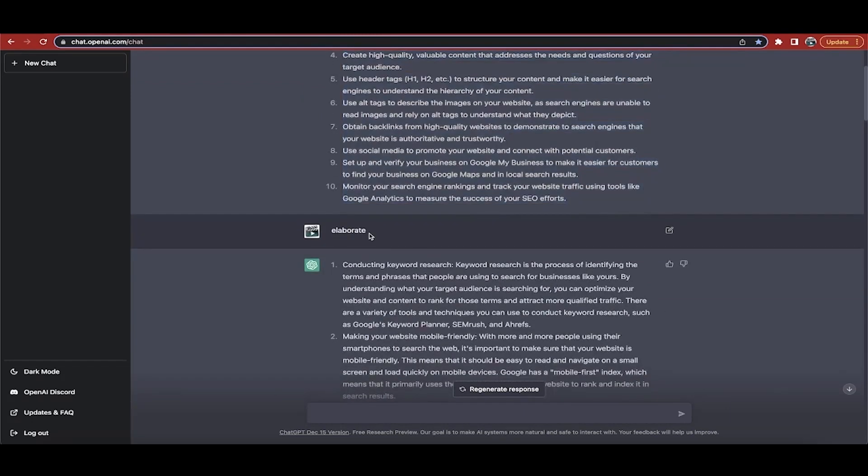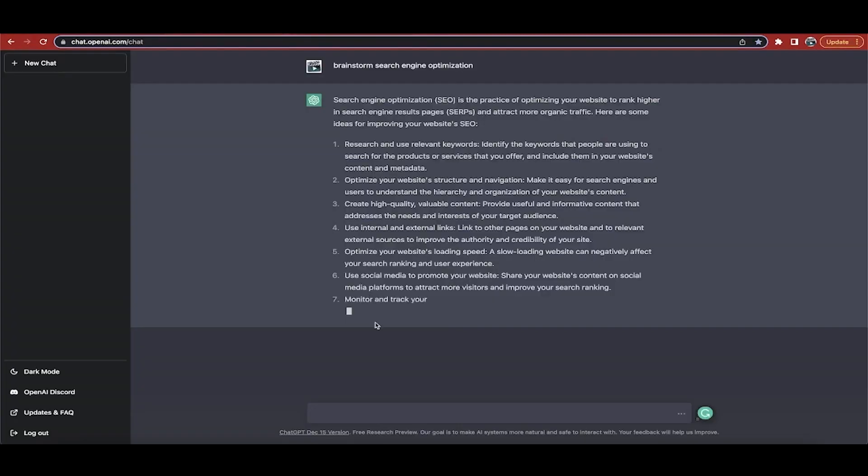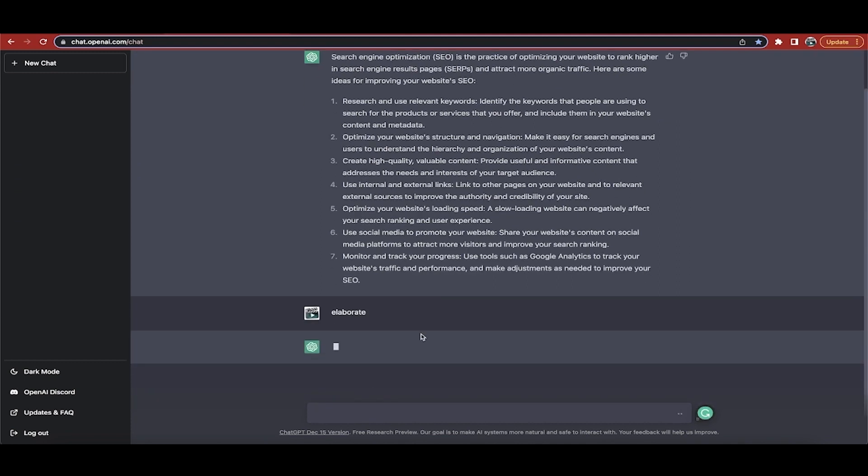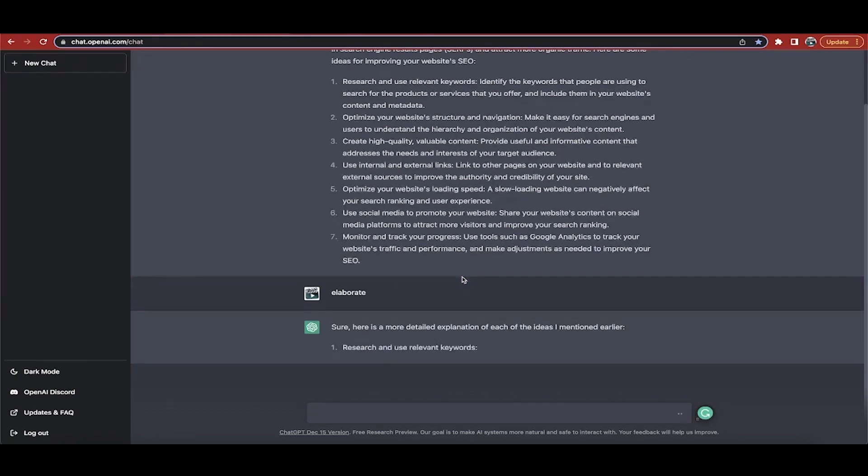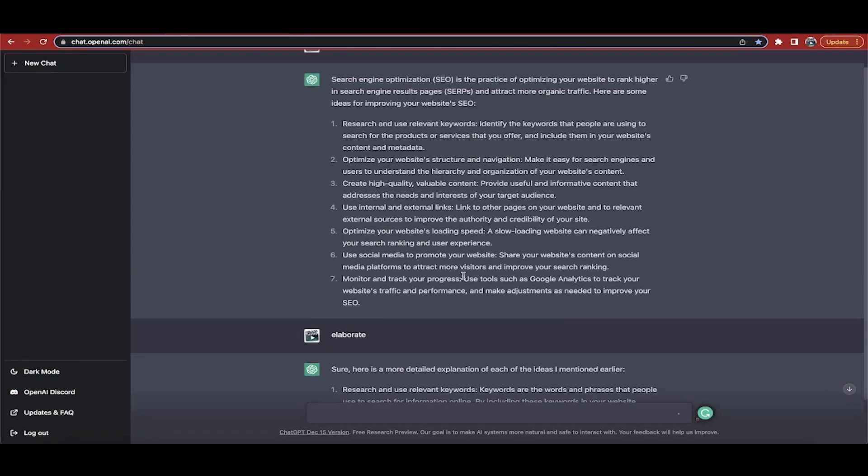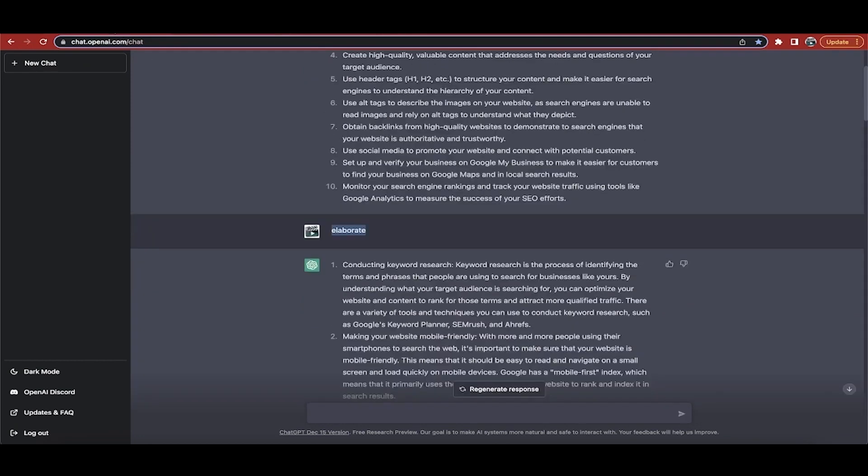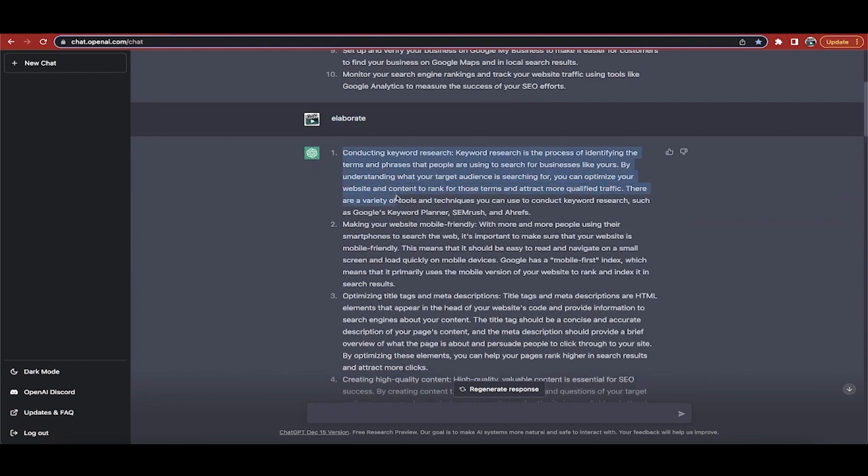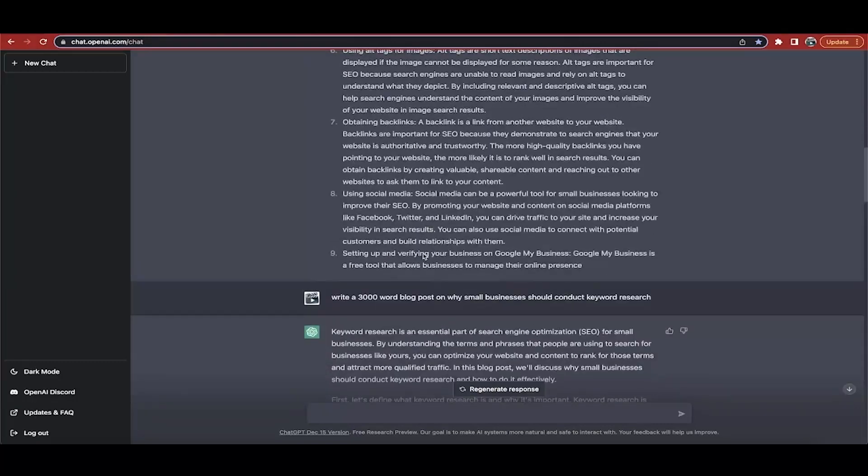In this case, I said brainstorm search engine optimization for small businesses. The next step is I took this, they gave me 10 back, so it gave me 10 ideas. And I said elaborate. What this command does is it basically says hey, I like where you're going with this, but I need more. Once this is done, I'm just going to type that in and it's going to give me back basically just a better version of the first one.